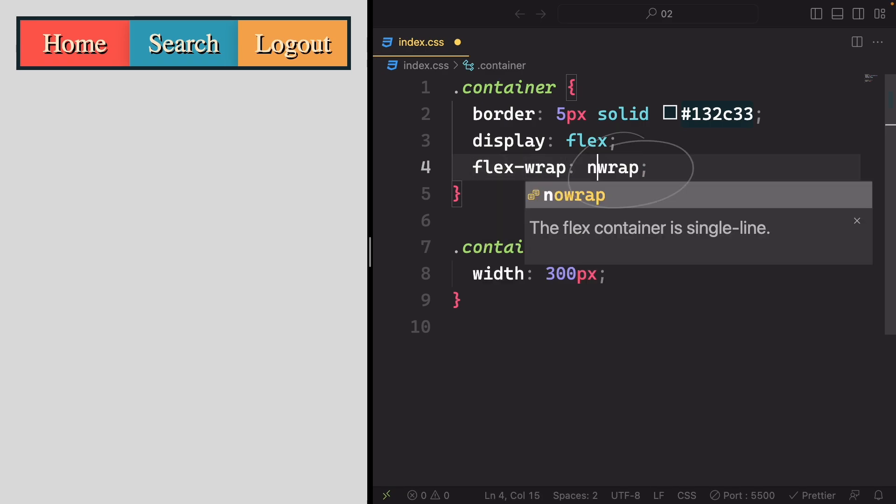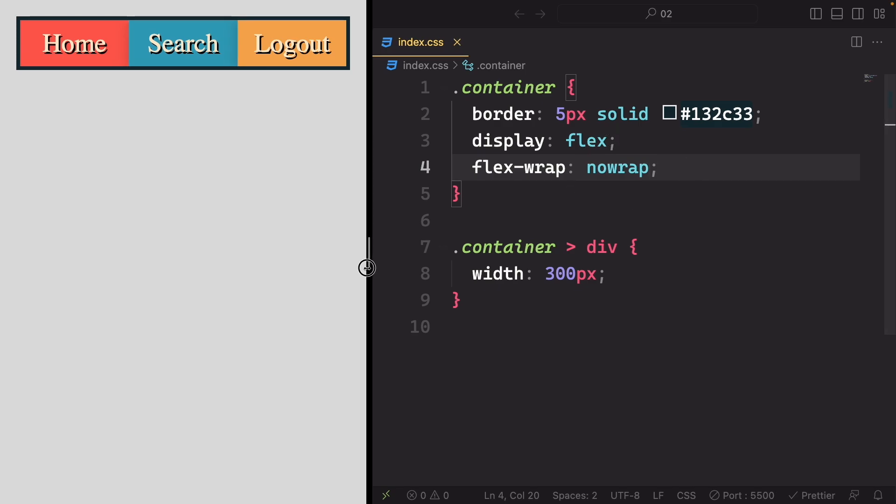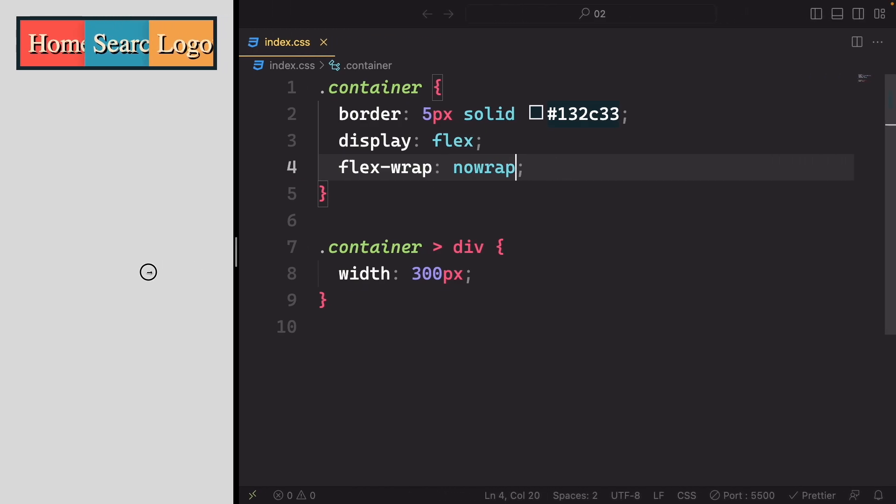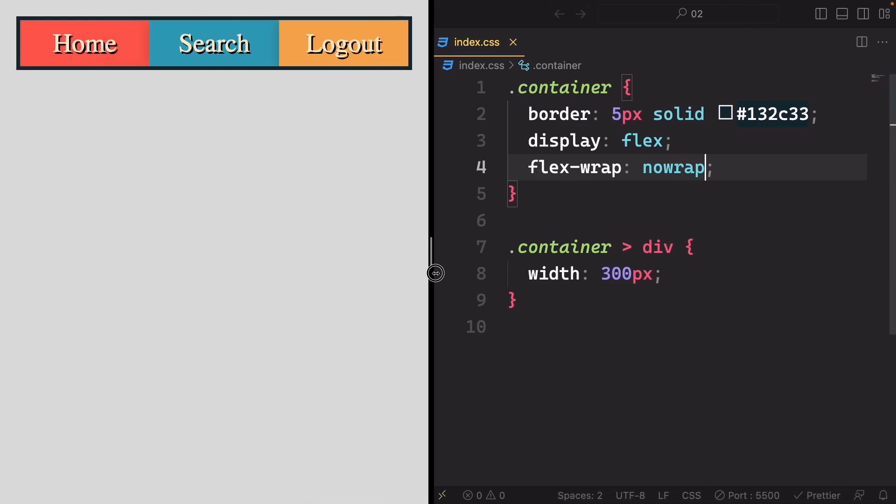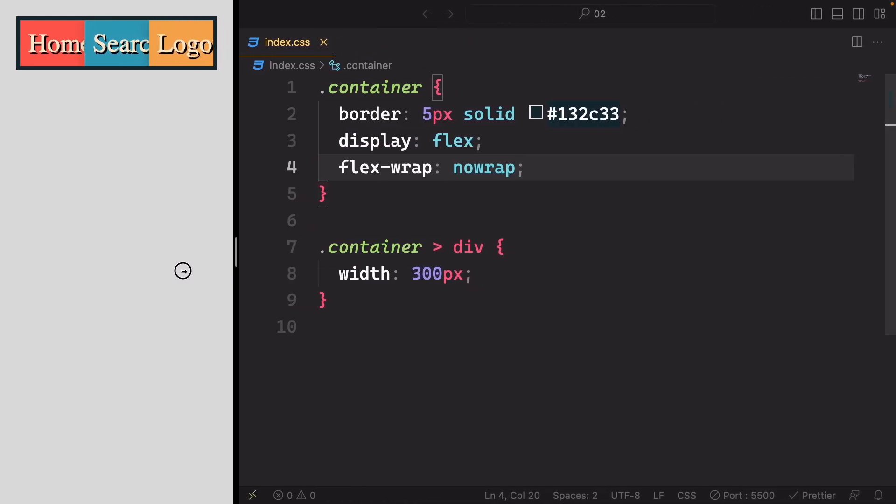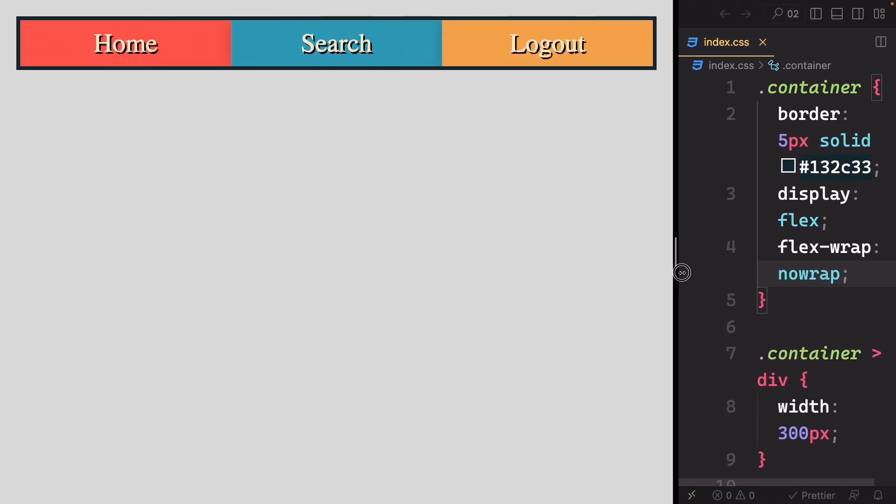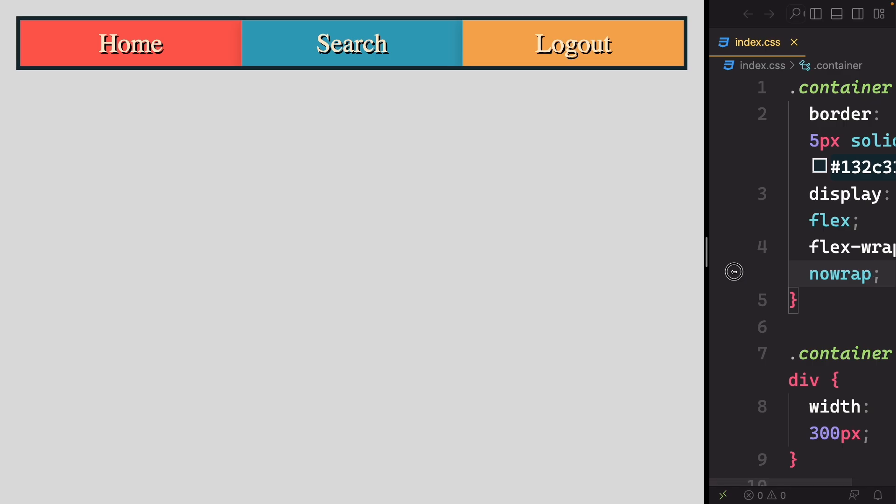This behavior is due to the FlexWrap property, which is set to no wrap by default. In this configuration, items are forced into a single row or column along the main axis.